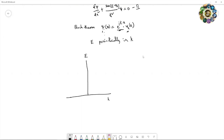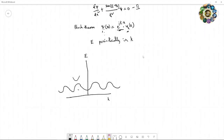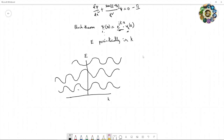If you plot the E-k diagram, you get energy bands in k-space that vary periodically. You can see that there are zone boundaries — these are the Brillouin zone boundaries at ±π/a.